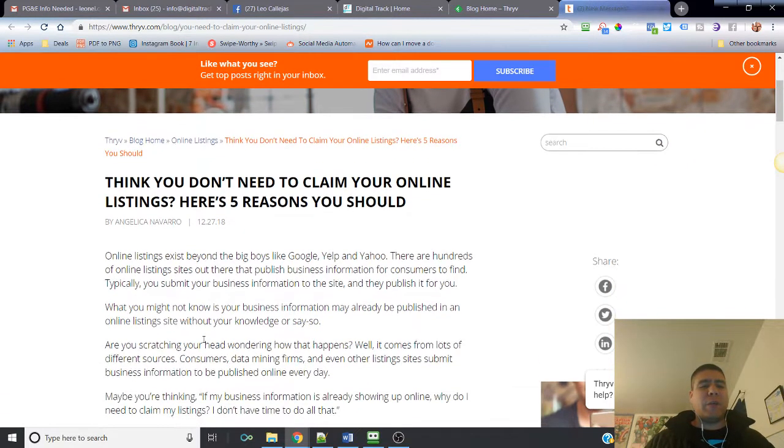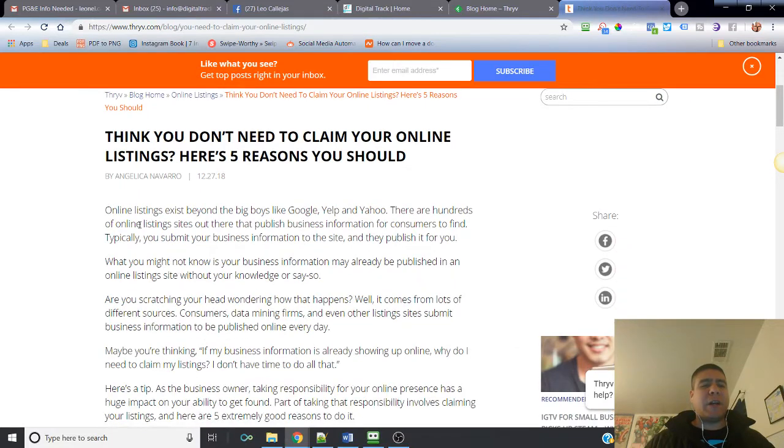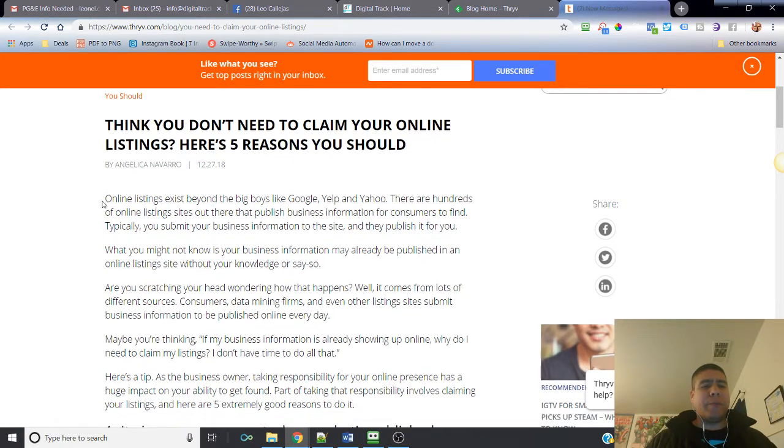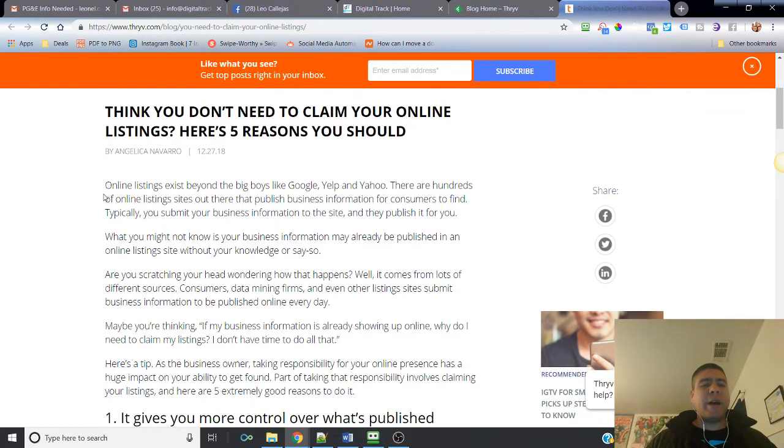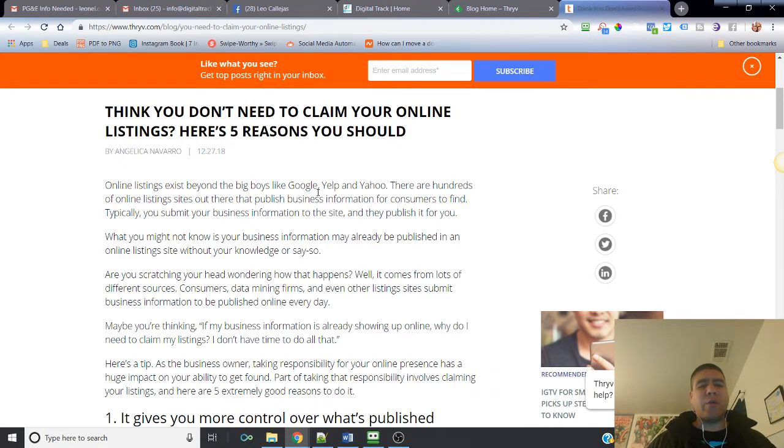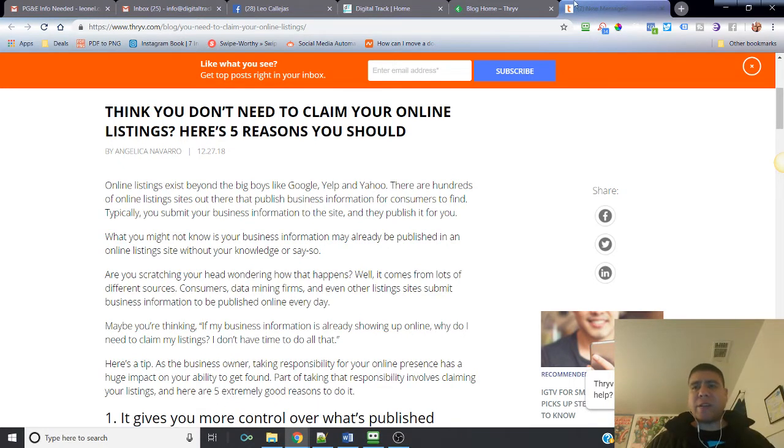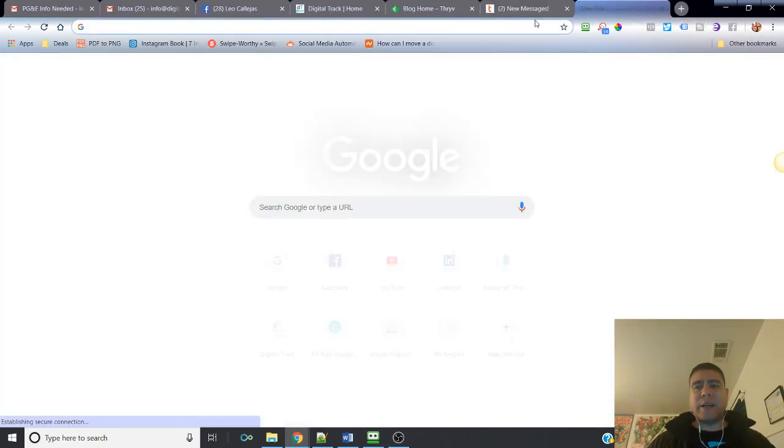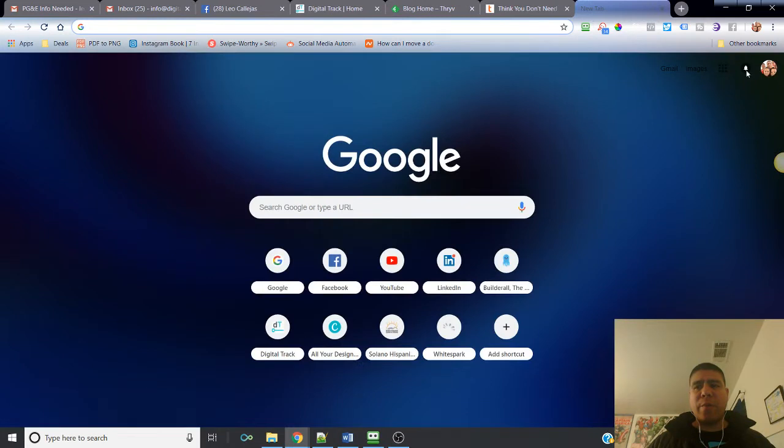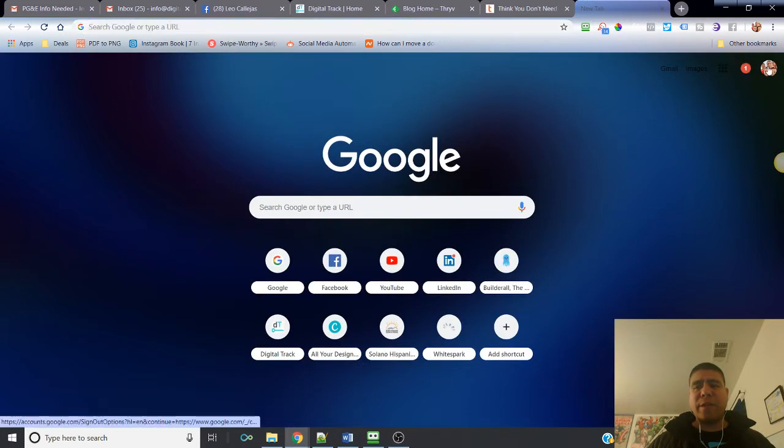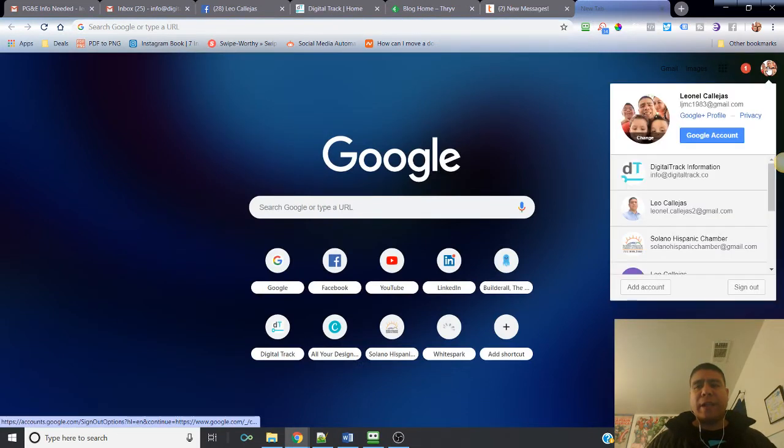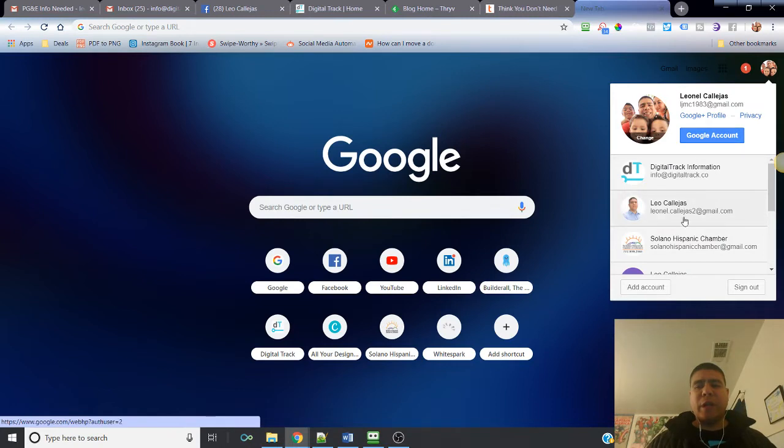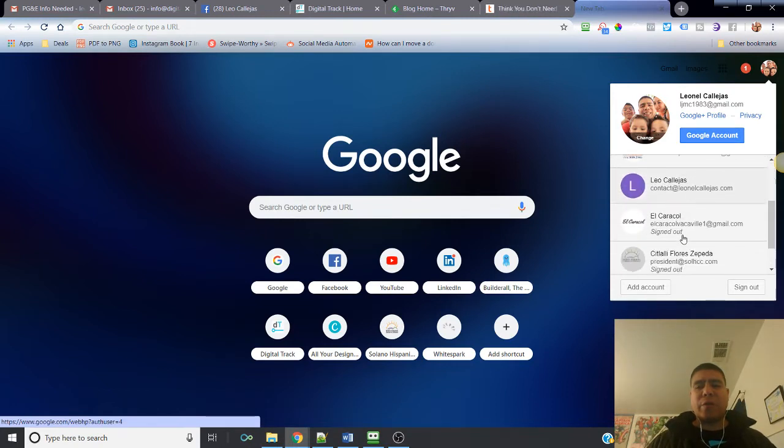Let's see what it says here. The article was written by Angelica Navarro. She says online listings exist beyond the big boys like Google, Yelp, and Yahoo. What she means is there's way more sites that will help with business online listing. For example, you have your yellow pages and so many others.